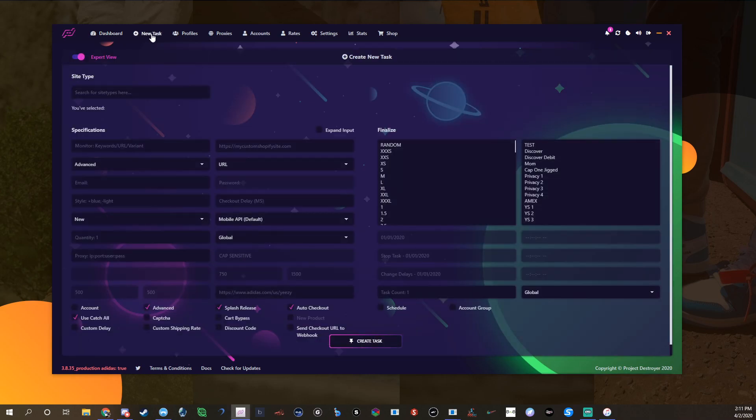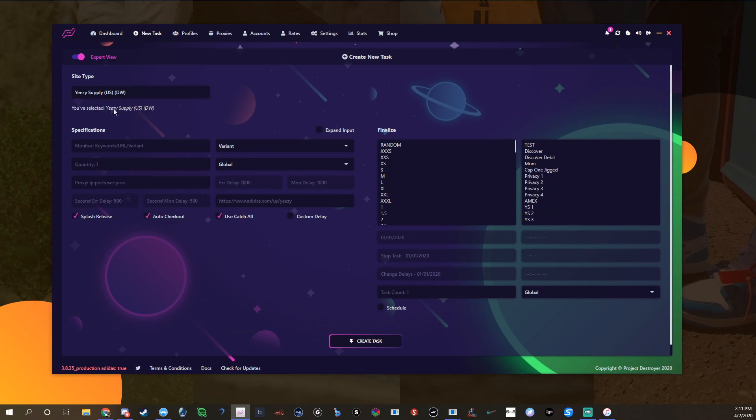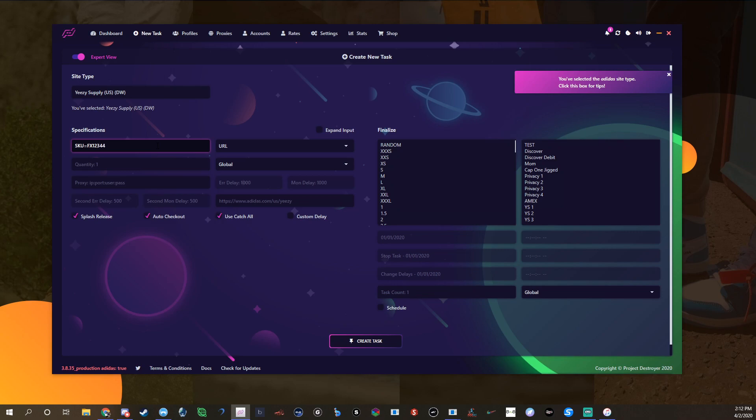Once you do that, I'll show you a test task now. You're gonna want to use the DW, which is Demand Ware. For this you'll change it to URL, and for Yeezy Supply you have to type SKU. You put SKU equals and then whatever the SKU is, like FX1234. That is how you would set it up. If you don't have the SKU equals, your task will do nothing.